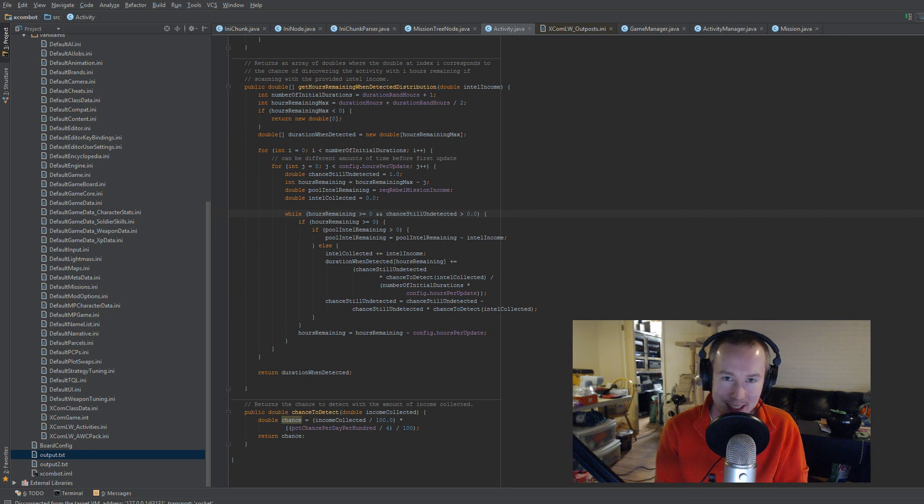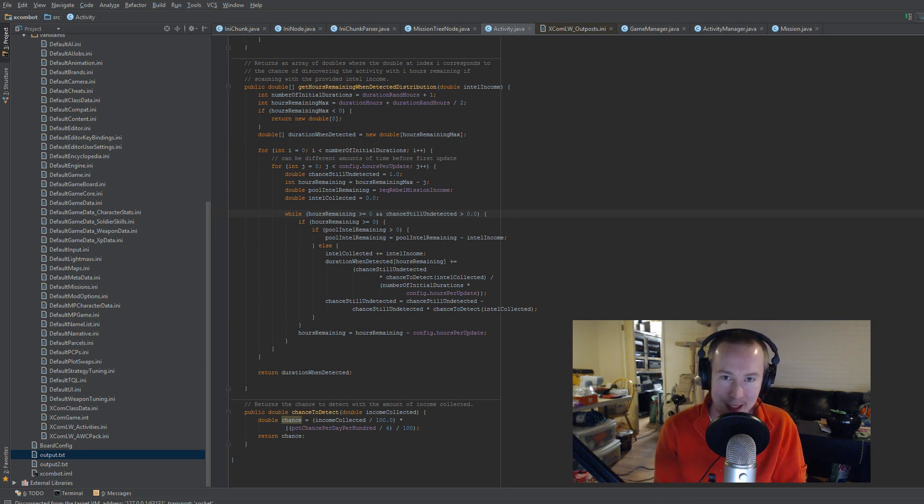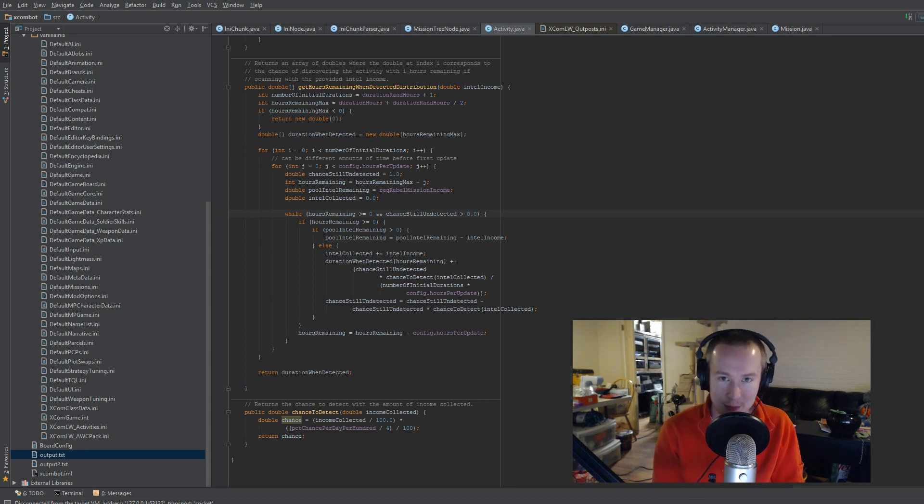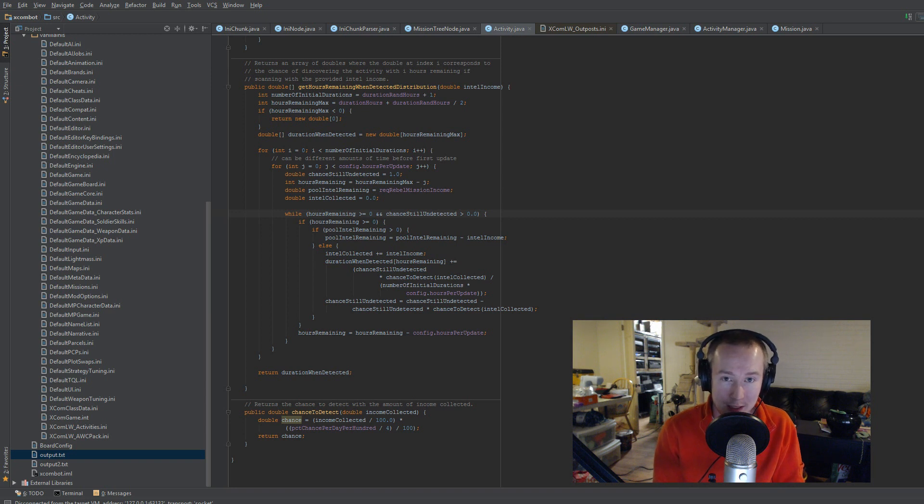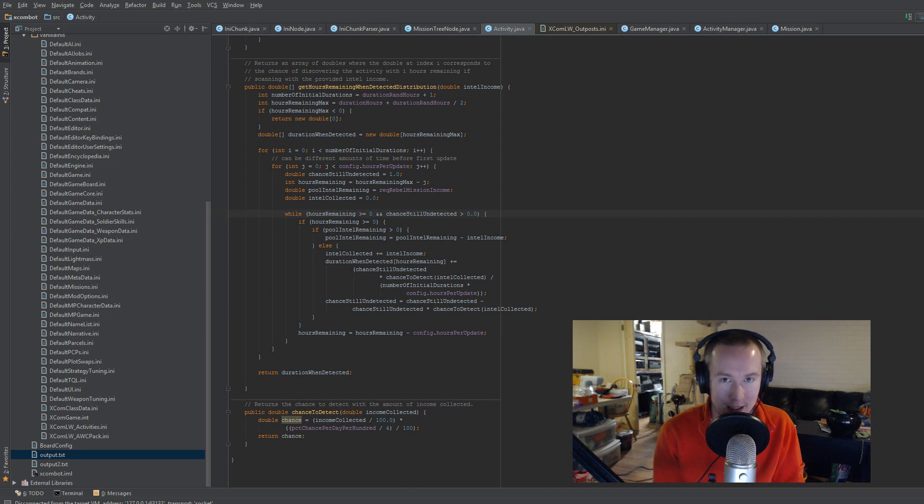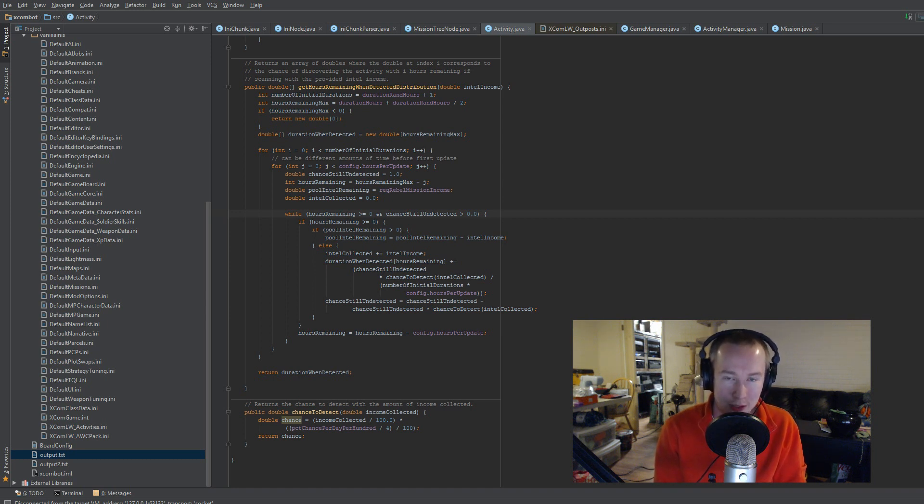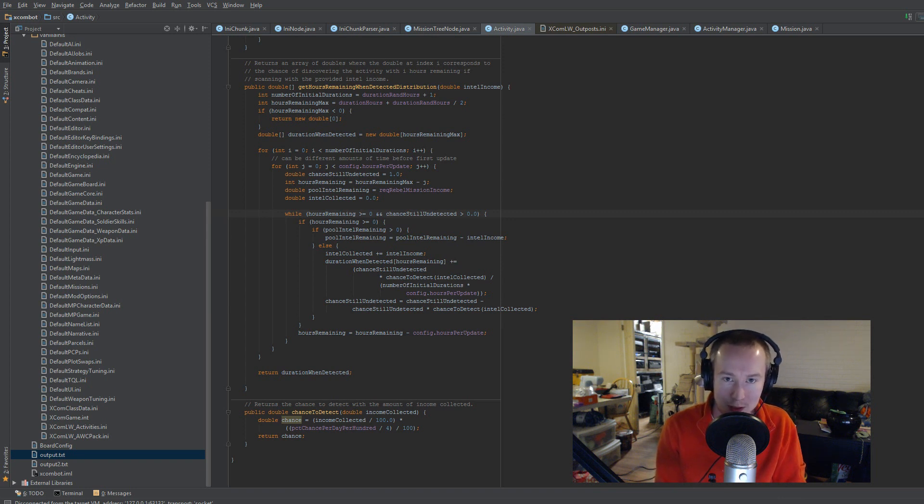What you're looking at right now is some code that I've written, which takes those numbers from the INI, chews them up, and spits out a distribution of how long you're going to have remaining on the mission when it's detected. Now, if you want to see a very basic breakdown of what's going on here, I recommend checking out my detecting missions tutorial from my tutorials playlist.